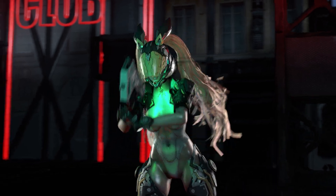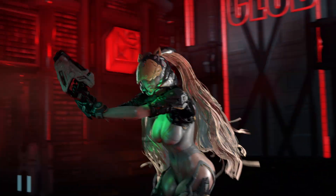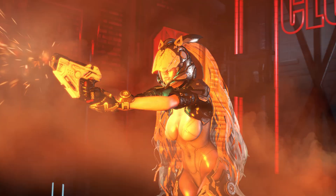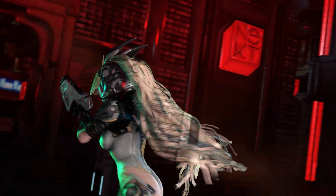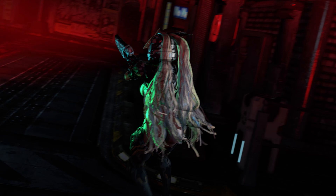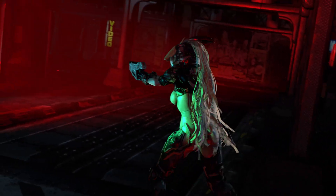In this part of the tutorial, I will show how to make customized Source Filmmaker particles from scratch, such as these muzzle flashes.